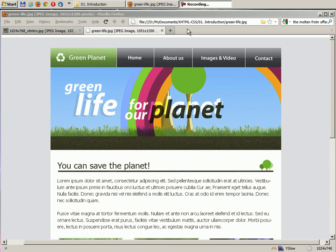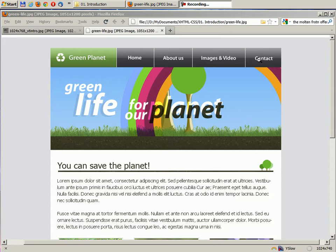By the end of this course we will start to build together a beautiful website which I designed especially for this occasion.